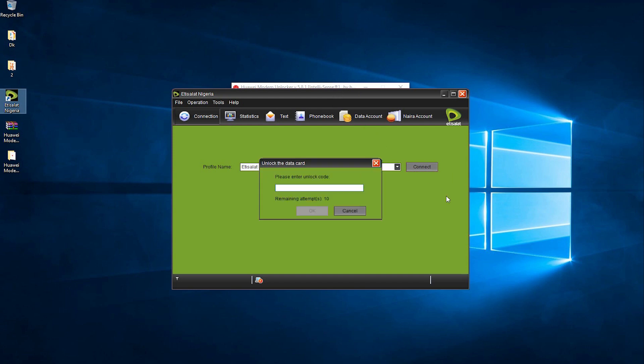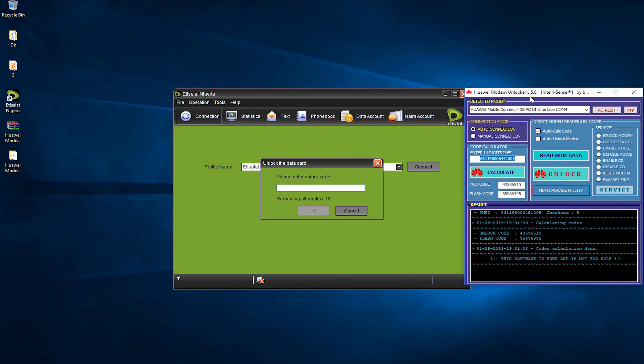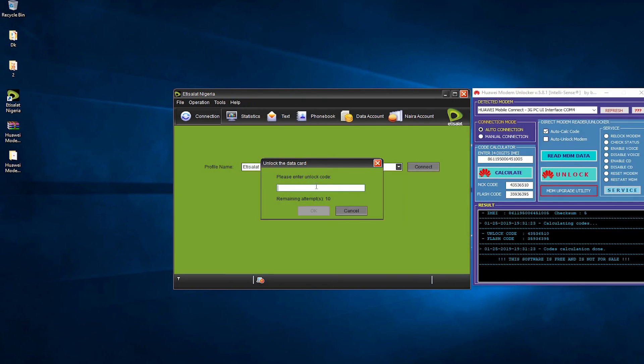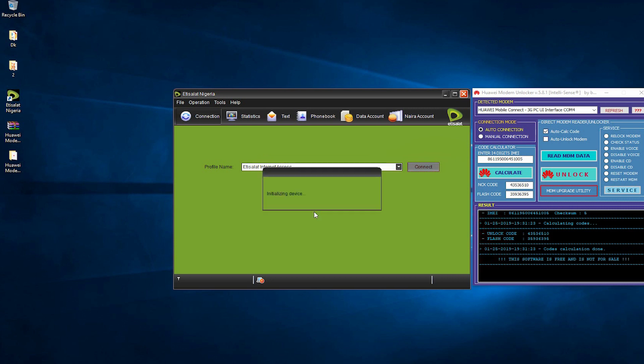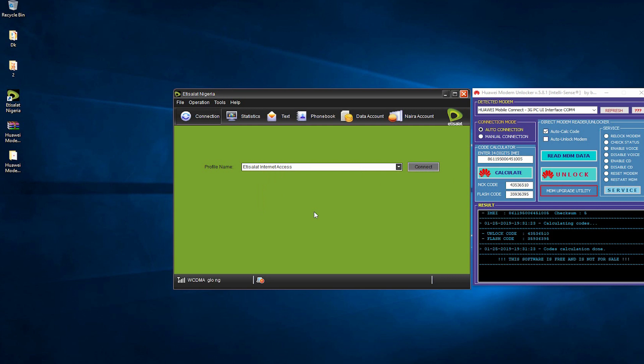It's going to give us a prompt to enter the unlock code. I'll get the unlock code from the modem unlocker, input it here, and press OK. It's going to initialize the device, which will take a few seconds, then unlock the modem successfully. As you can see, I had an Etisalat modem before. Now, this is another provider which is Glo.